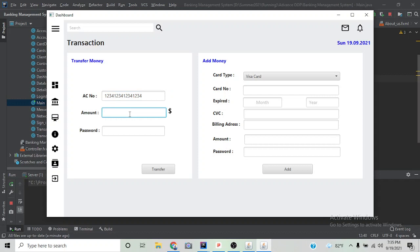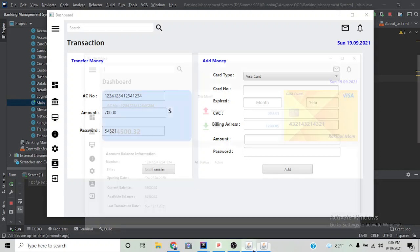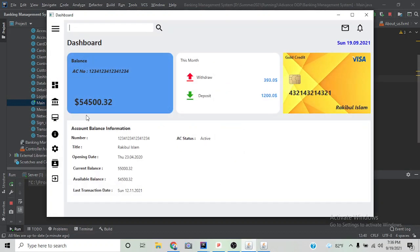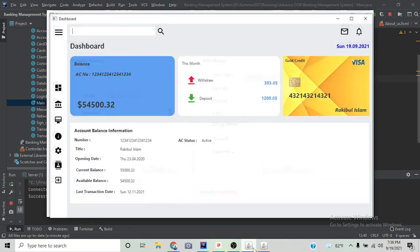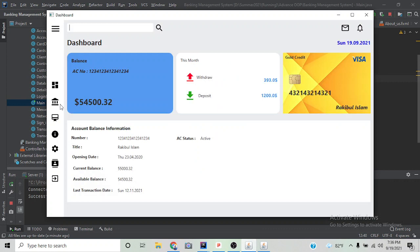Let's enter 70,000 and the password. As we can see, our balance is 54,500. If you click transfer, the transfer is successful. Now if we refresh the page, the balance is increased, and also this month's deposit is increased.